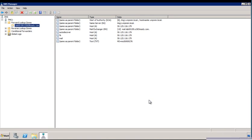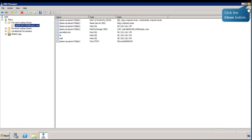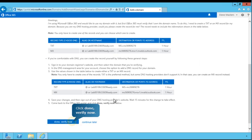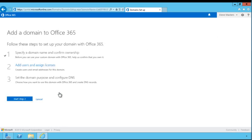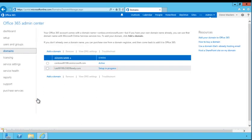Next, switch back to the Office 365 Admin Center to finish verifying ownership of the domain. Follow the on-screen prompts to continue. In this guide, you'll complete only the first step listed for adding a domain to the service. Click Cancel to continue. As you can see, setup is in progress for the added domain. Minimize the window to continue.